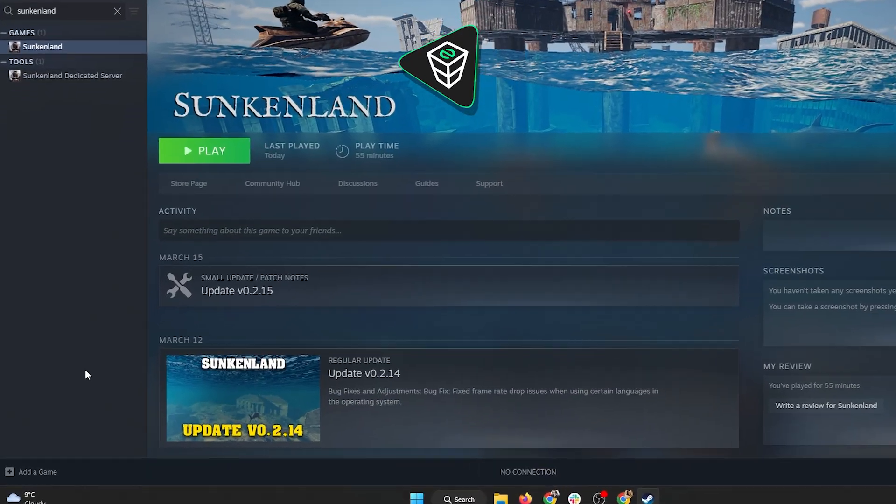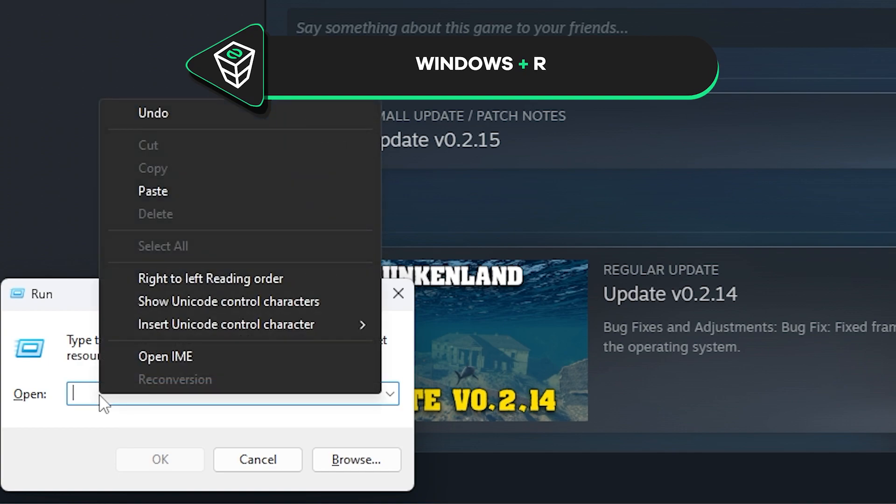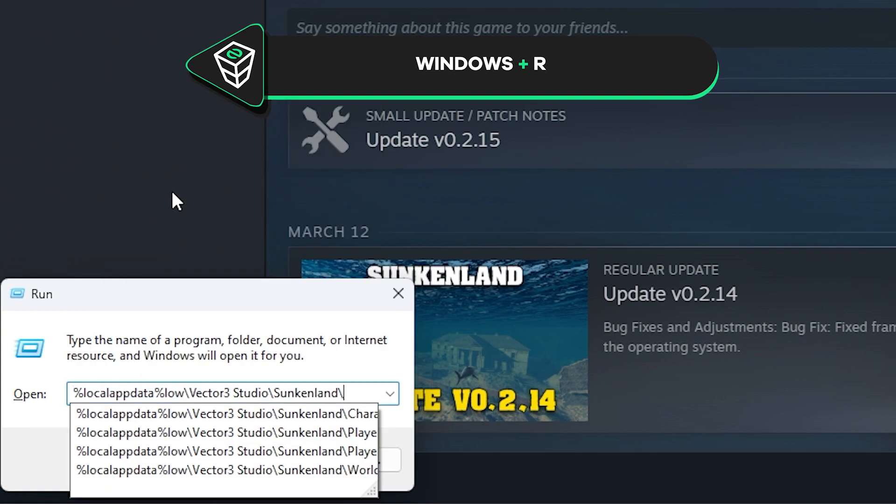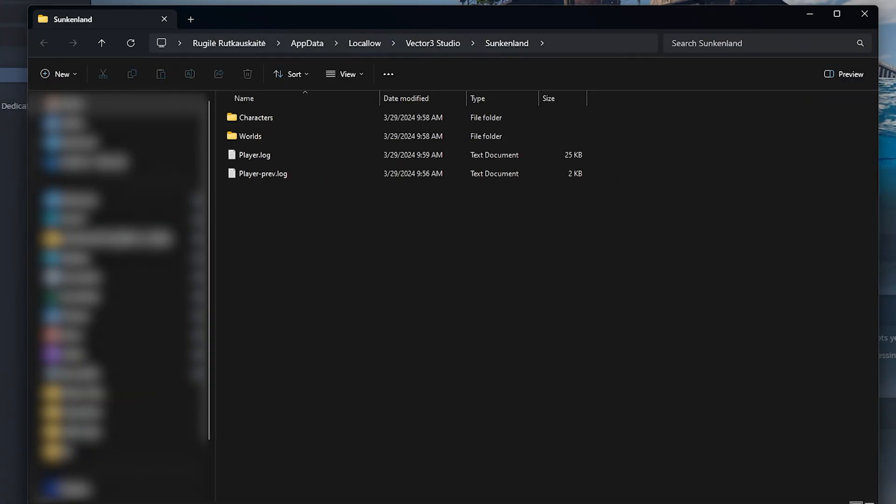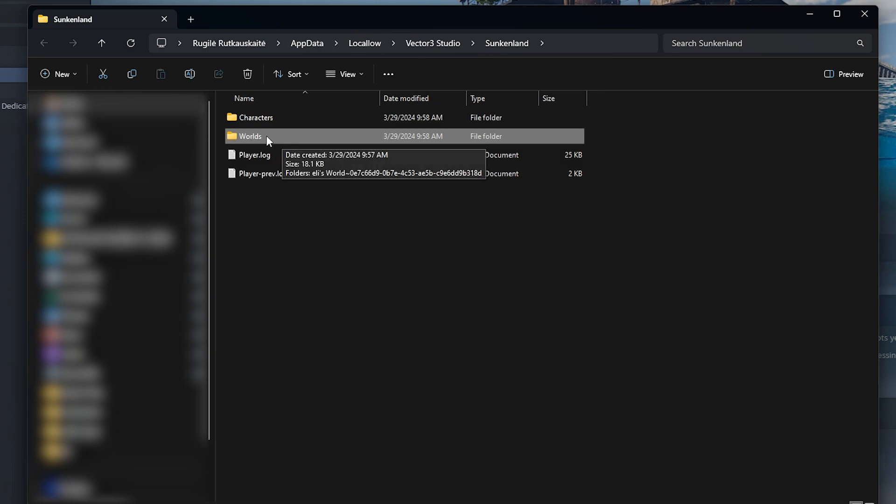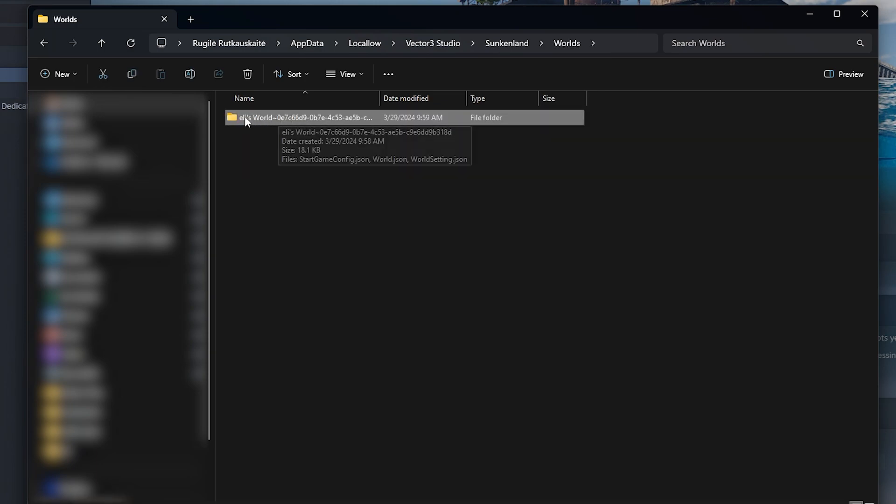After that press Windows plus R buttons on your keyboard and a run box will appear. In this box simply paste in the following command that you will find in the video description and a new window will open. Here navigate to the worlds folder where you will find the saved world we have just created. This folder needs to be uploaded to the server so let me show you how you can do that.